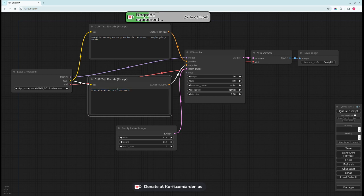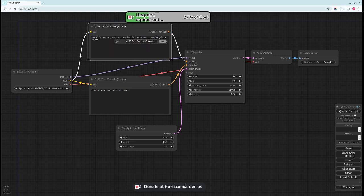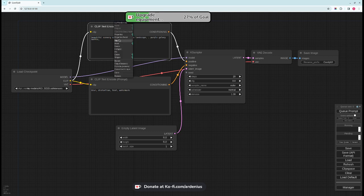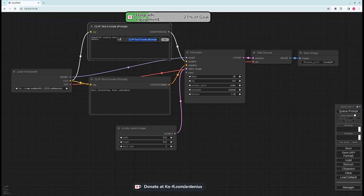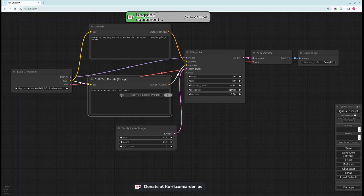As you can see both of these nodes have the same name, so it's sometimes really good to change the name. You right click and then title like this to change the name. So I'll change this to positive for positive prompt and this to negative.